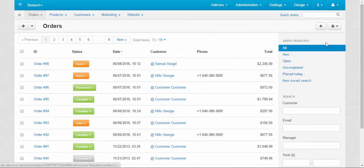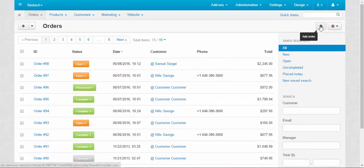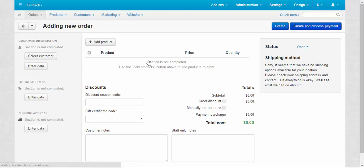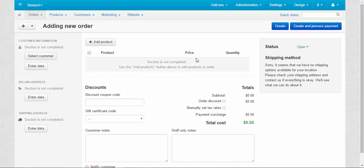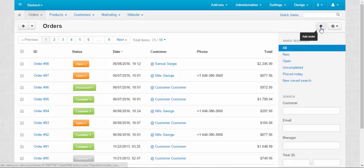Last thing here is the plus button and the gear button. Plus button adds the new order. So you can create the order from the admin panel. This might be useful, for example, when the customer calls you, calls your manager and asks to create an order to pay for this order later. And you just click this button, add products, add the customer order. And it's done. I guess I'll show you this process in one of my next videos.